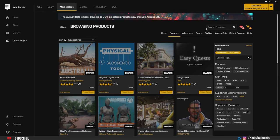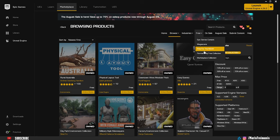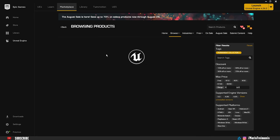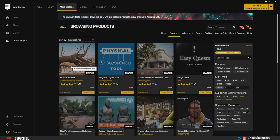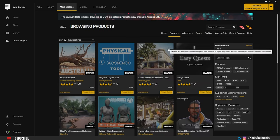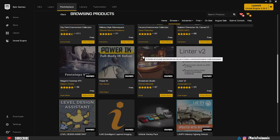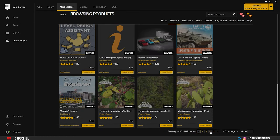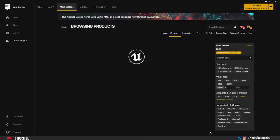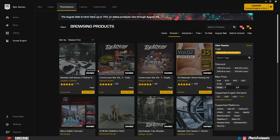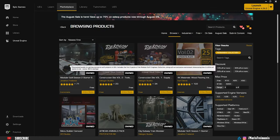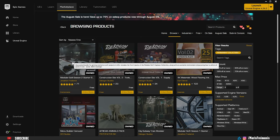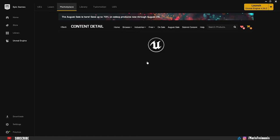So in Epic Game Launcher under the marketplace we're going to go to the free section and choose the permanently free collection. Here we can see everything that's available permanently for free for everyone. Let's go to page number 4 and choose Modular Sci-Fi Season 2 Starter Bundle.